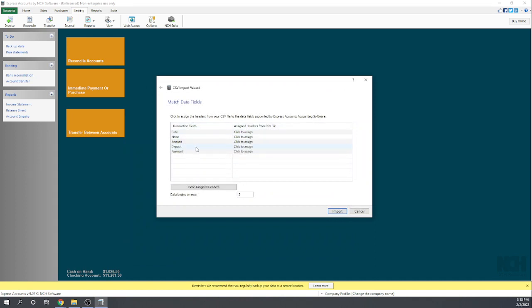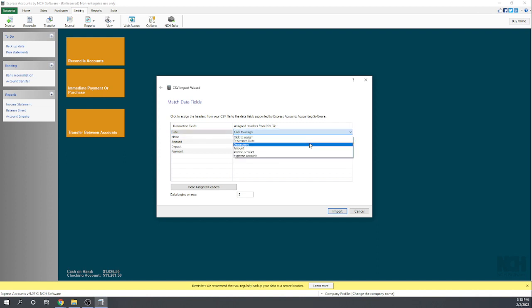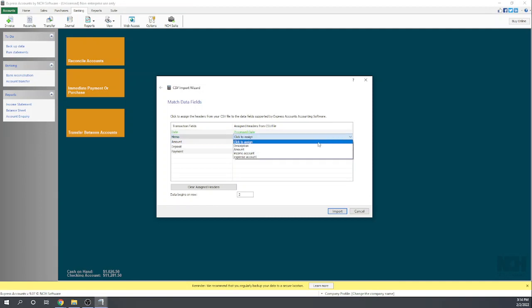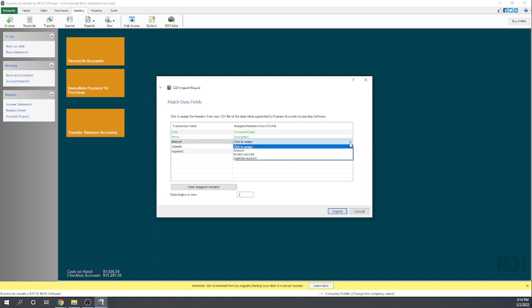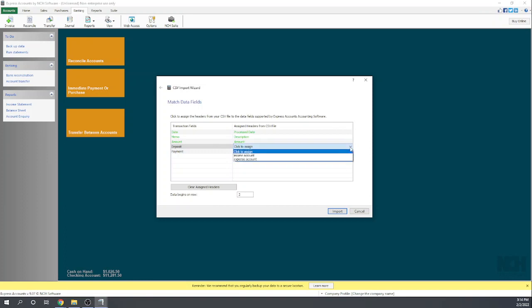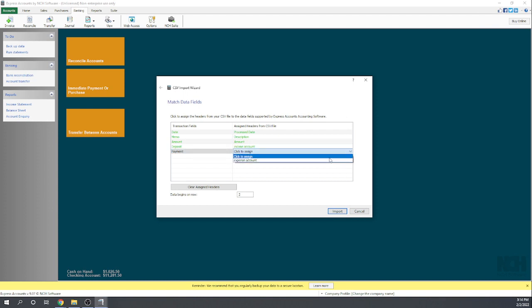These are the fields that the program is looking for. We need to assign it to the headers in the CSV file. What they call date, my CSV file calls process date. What they call memo, my CSV file calls description. Amount is amount, and then deposit is the income account and the payment is the expense account.